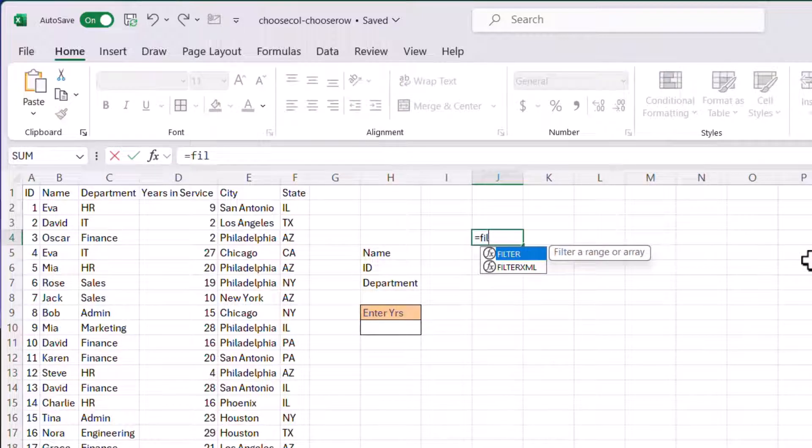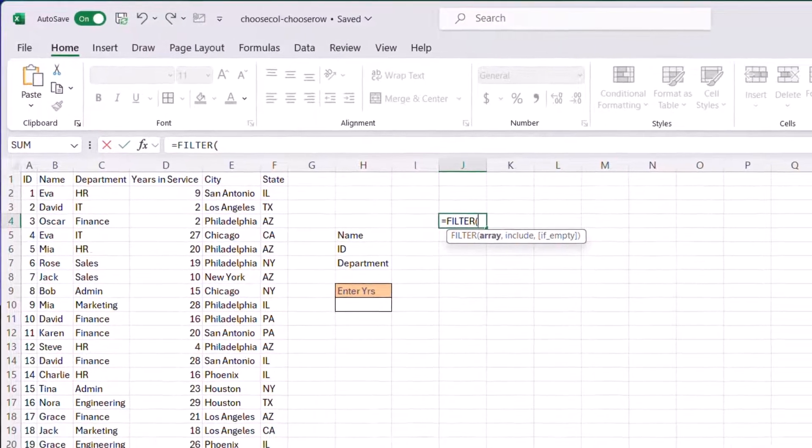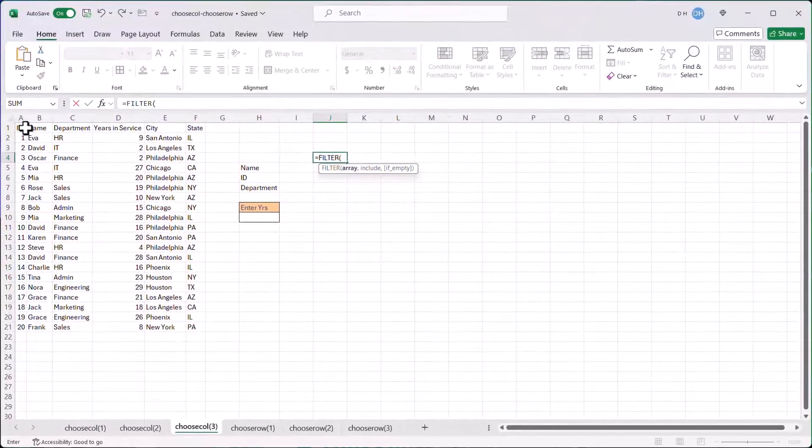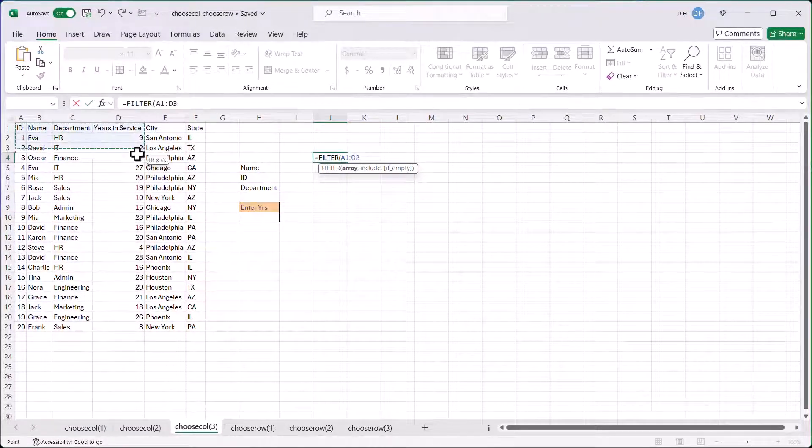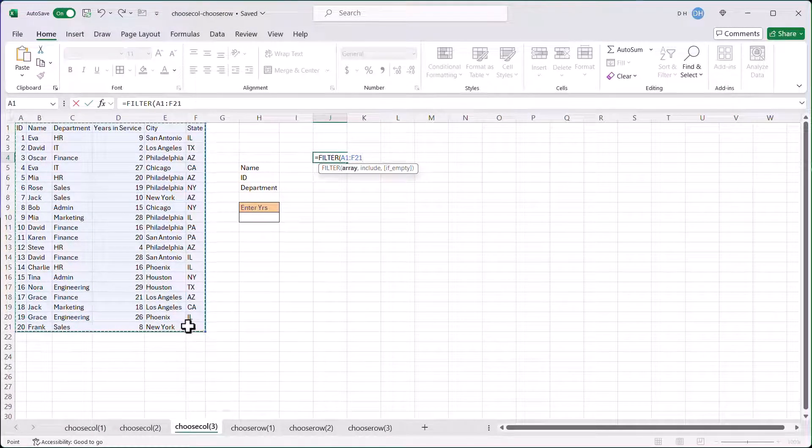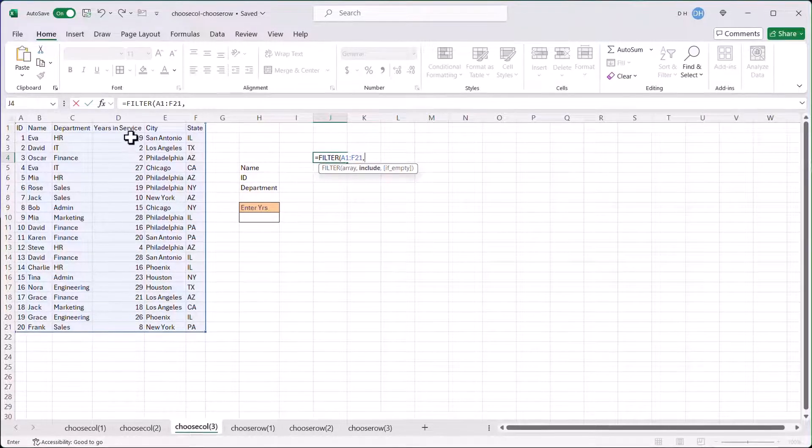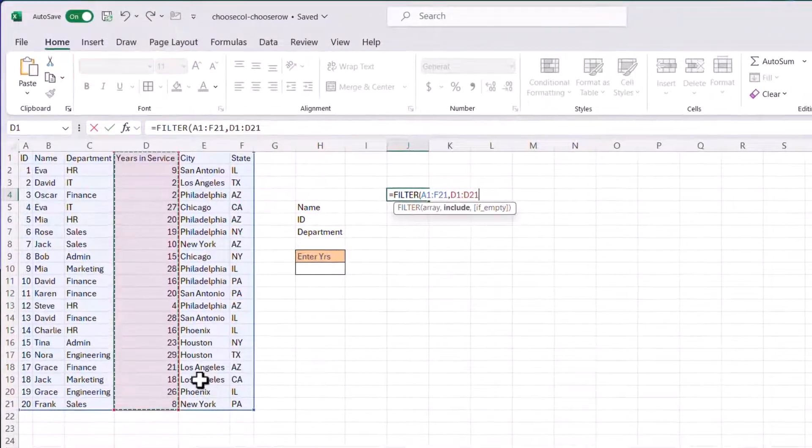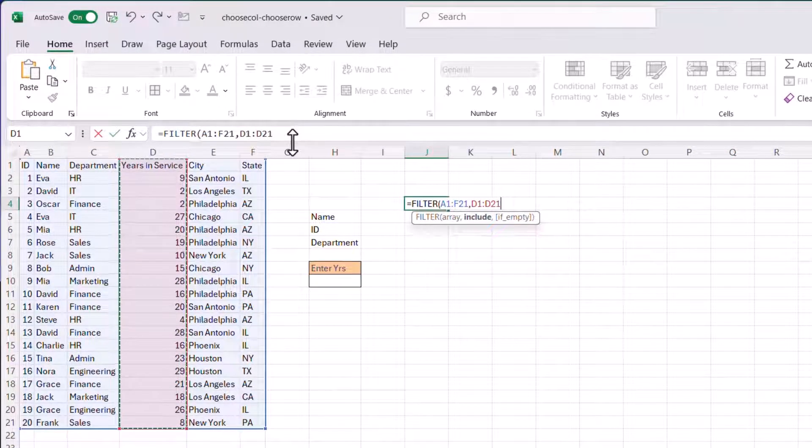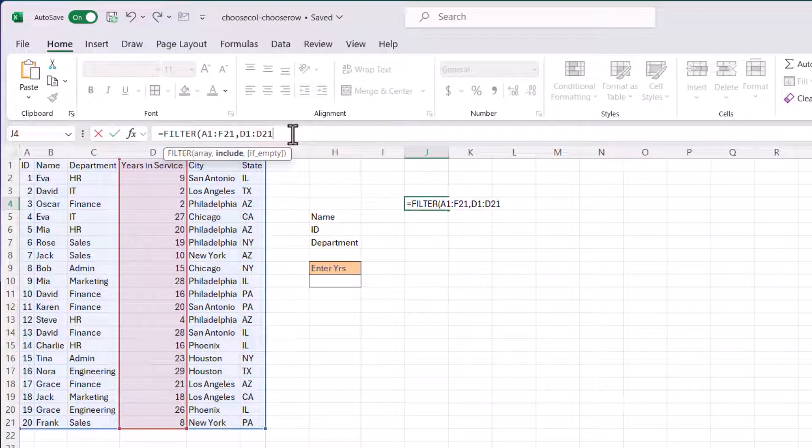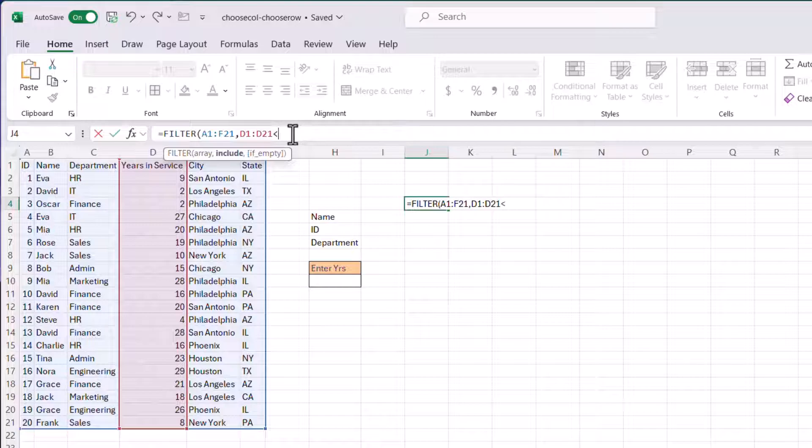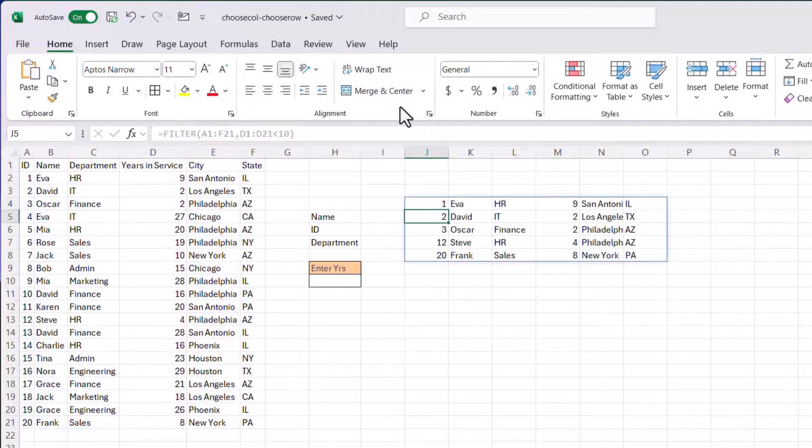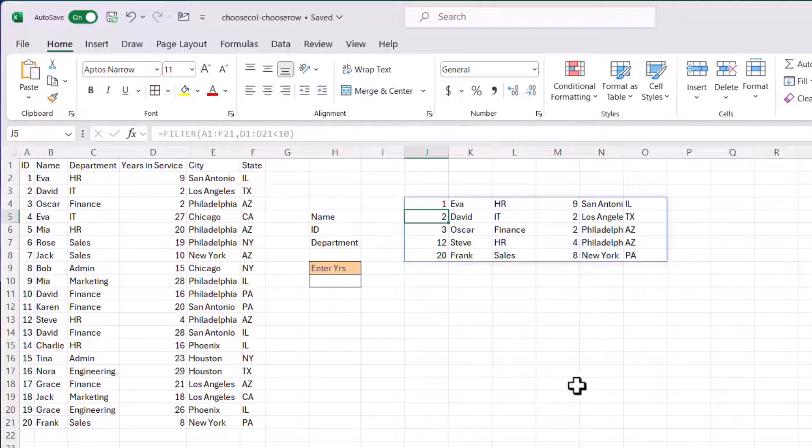So we're going to do filter, F, I, and that's the first one there, so I'll press tab. And what we want to filter, we're going to filter out from this array, comma, and what do we want to include? Well, we want to include anything in the years of service, right, that maybe let's, let's make this easy. Let's make it like it's, if it's less than 10 years, right? Less than 10 years. So close that, press enter, you can see that it's filter out anything that's less than 10 years.